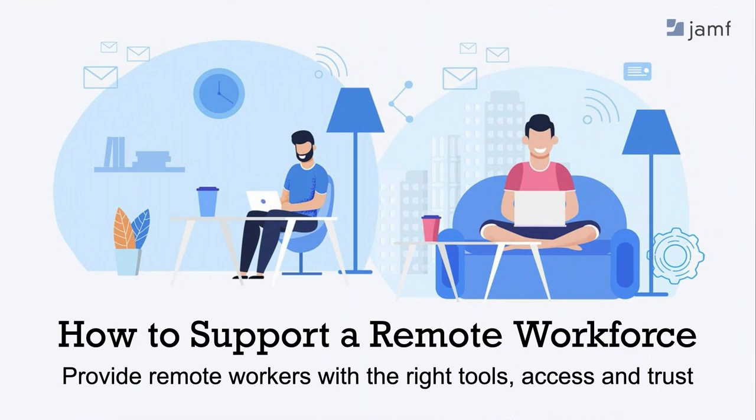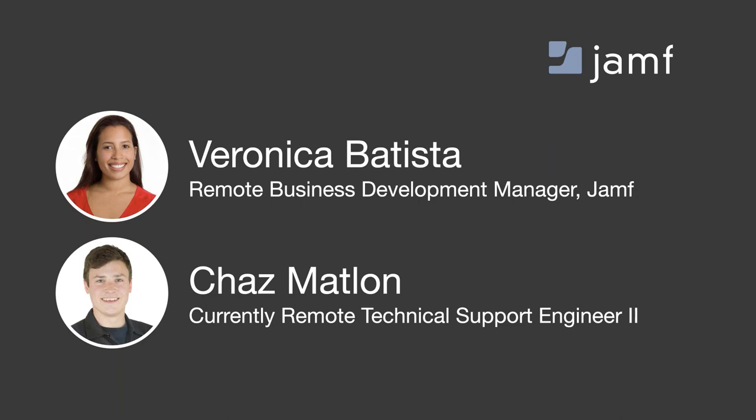Good afternoon, good morning, depending on where you're joining us from. Thank you so much for joining today's webinar on how to support a remote workforce. I am Veronica, I am the Business Development Manager for our Jamf Now solution and I've been a remote employee here with Jamf. I'm joined today by my colleague Chaz and today we're going to be telling you a little bit about how we can help adapt to change in these ever-changing times.